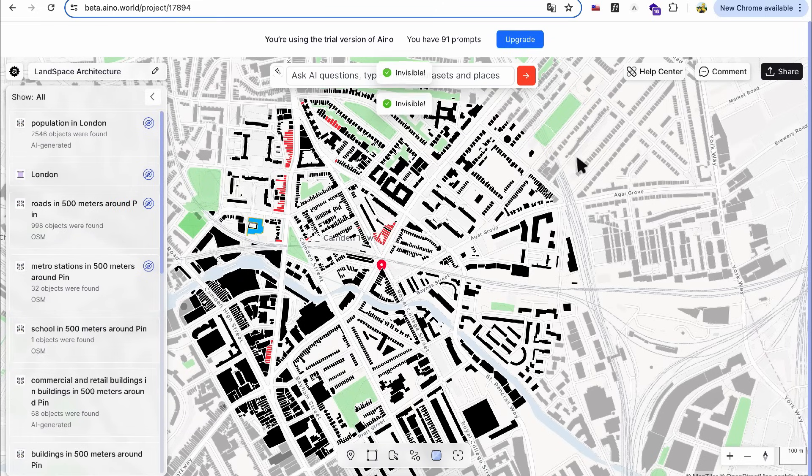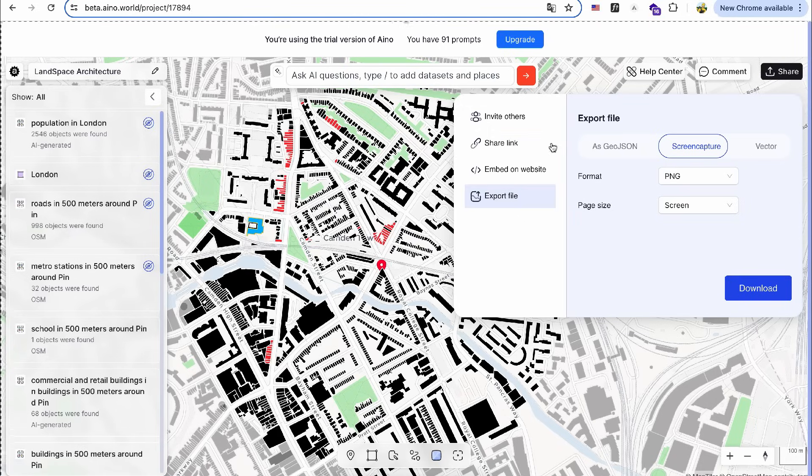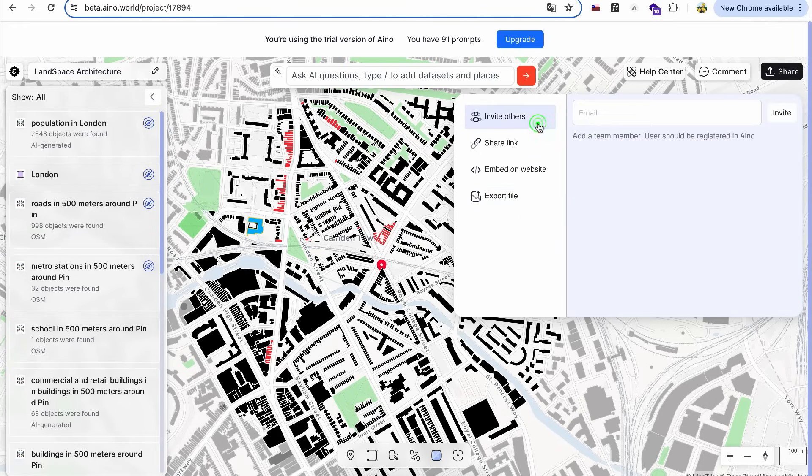Now that I have gathered all the necessary layers for my site analysis, I can share them with my team by clicking the Share button. This allows us to collaborate on the project together.